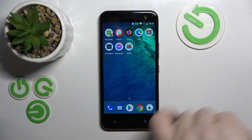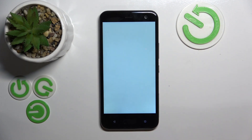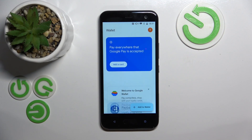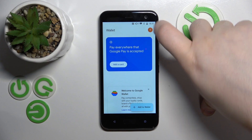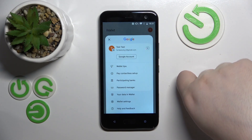So you have to start by opening your Wallet application. As you can see, you can add a credit card to your wallet, or you can click on your avatar.